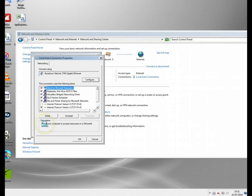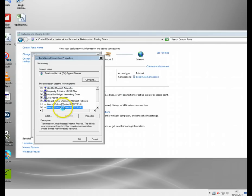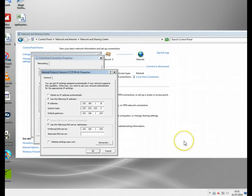I'm going to go to properties. This is Windows 7, maybe slightly different in different places. I'm going to go into Internet Protocol Version 4, TCP IPv4, and I'm going to click on properties.